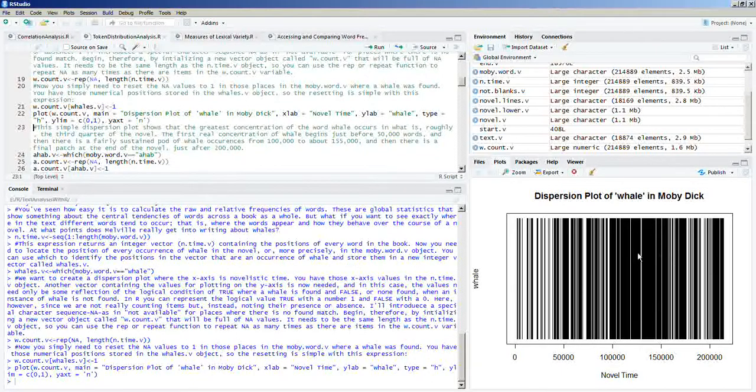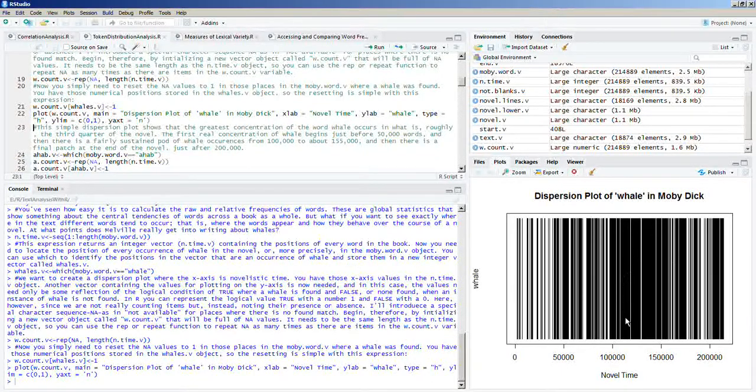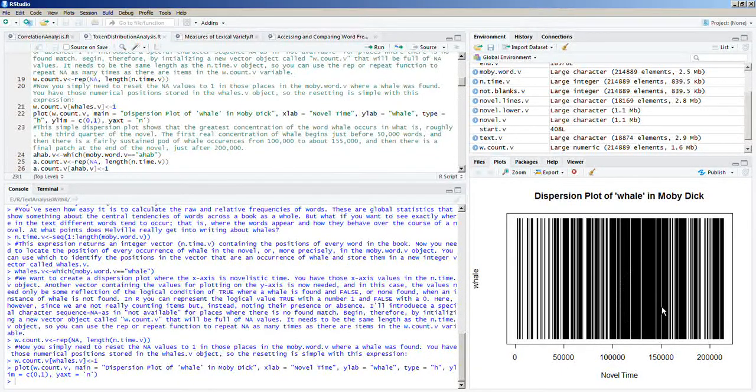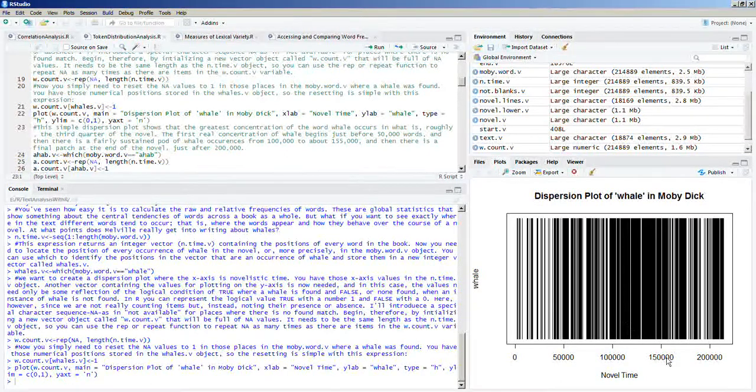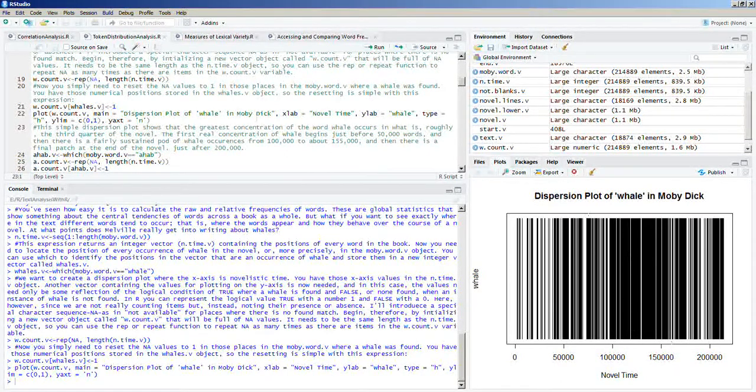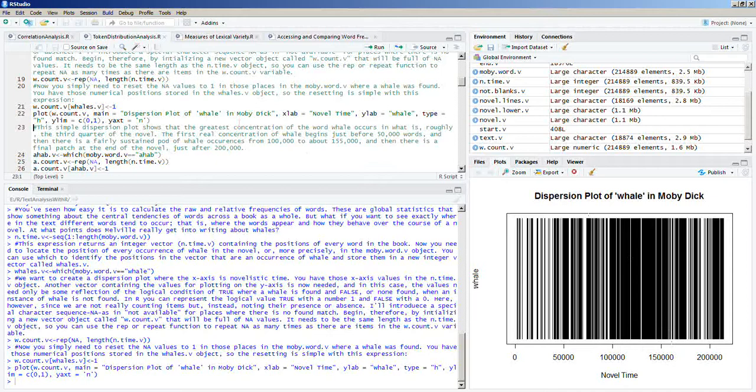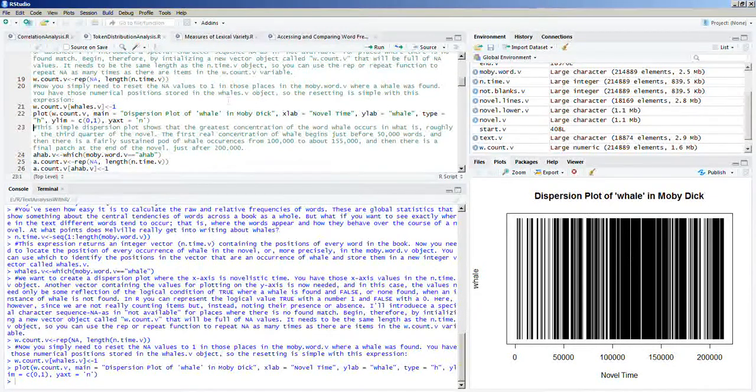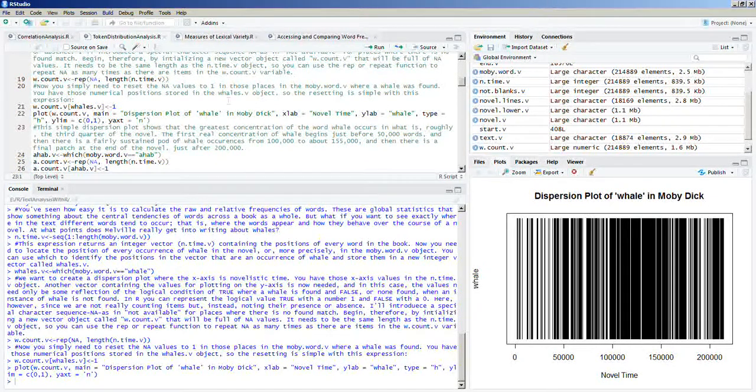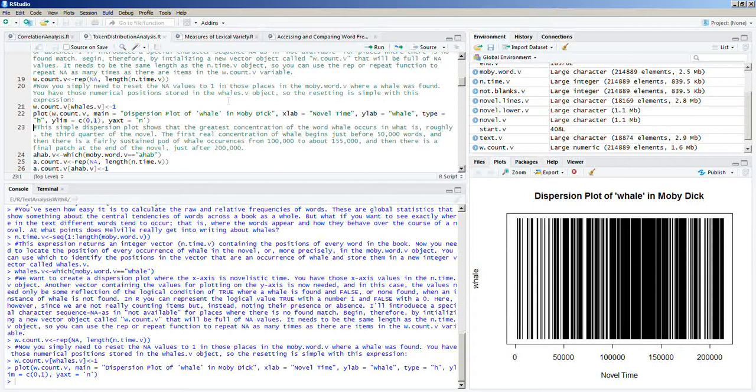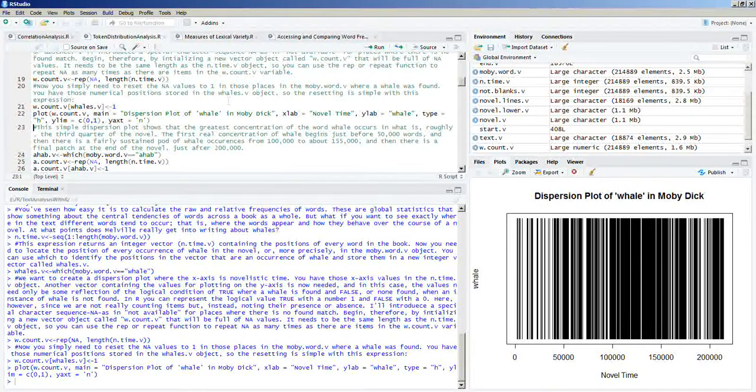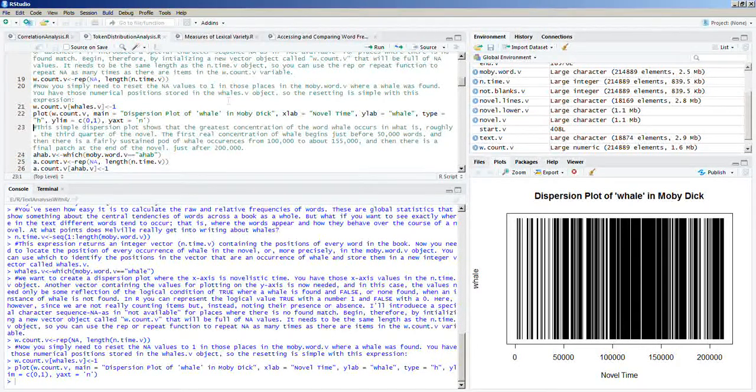As you can see, we have a strong central tendency of the word whale being used right here between 100,000 and 150,000. This simple dispersion plot shows that the greatest concentration of the word whale occurs in what is roughly the third quarter of the novel.